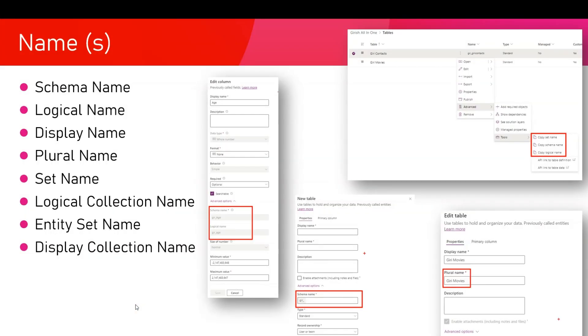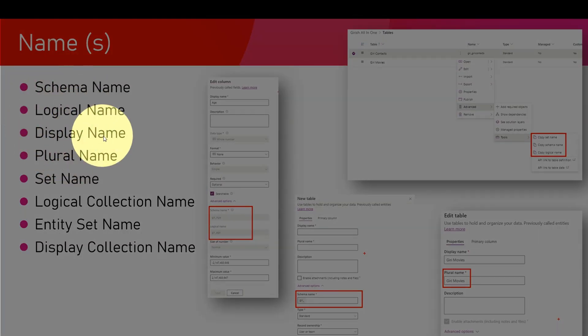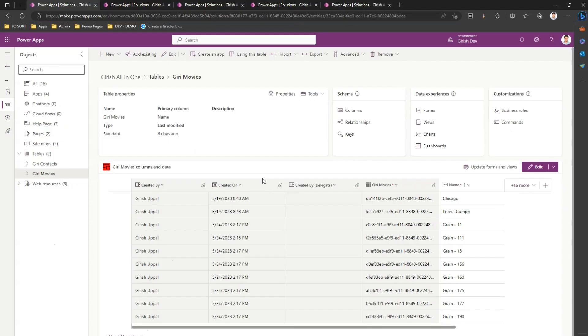I'm going to show you all the differences between these names. Primarily, we need to focus on schema name, logical name, display name, and plural name - what they are and where they're encountered during the entire process. I am in the solutions tab and in one of the tables.